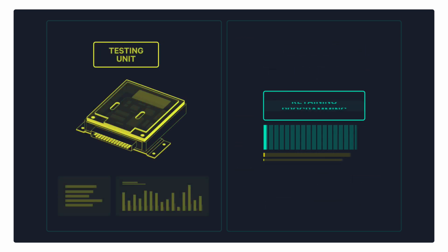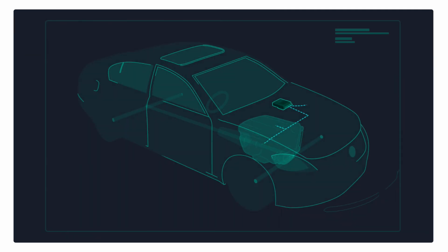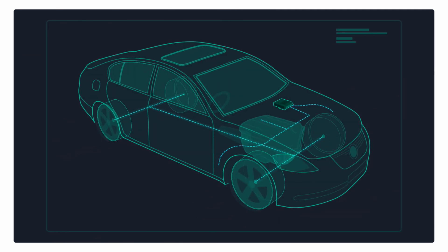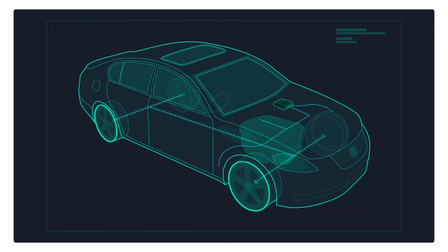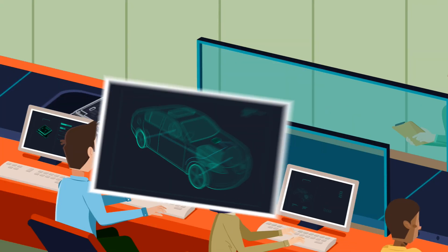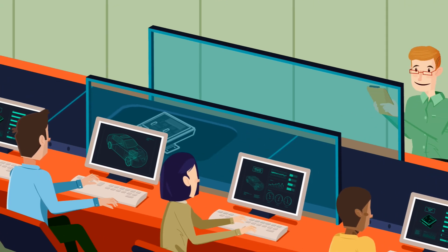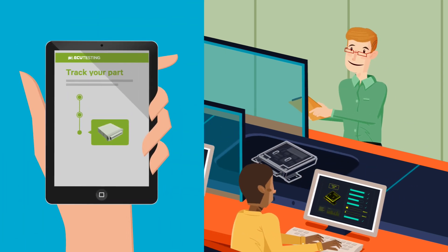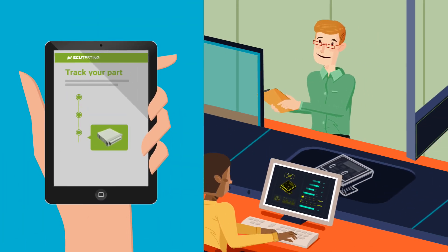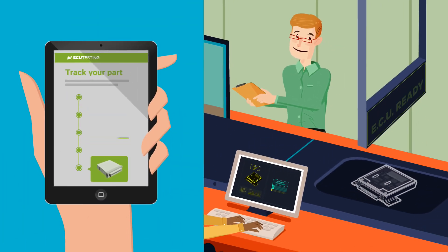If we do need to rebuild your ECU, we retain all the original programming, so it's just a simple case of refitting and off you go. We keep you updated every step of the way by email and text while your unit is in our care, so you know exactly how we're doing.